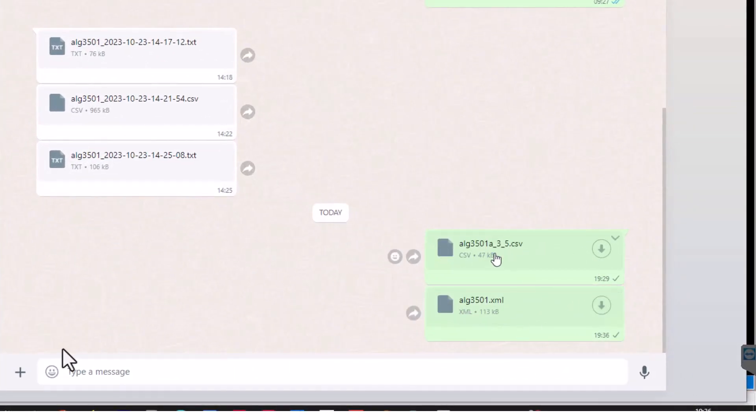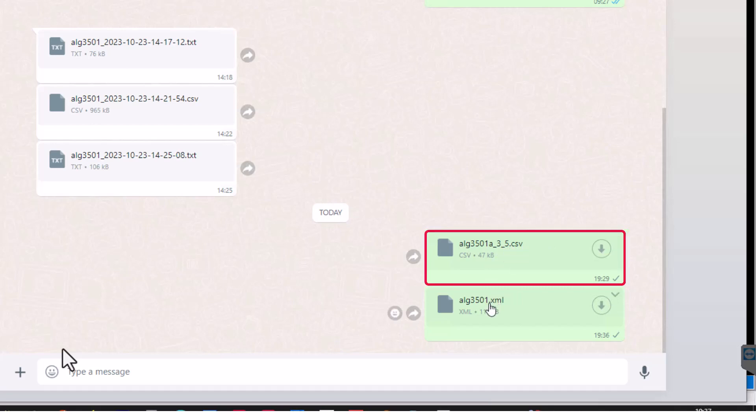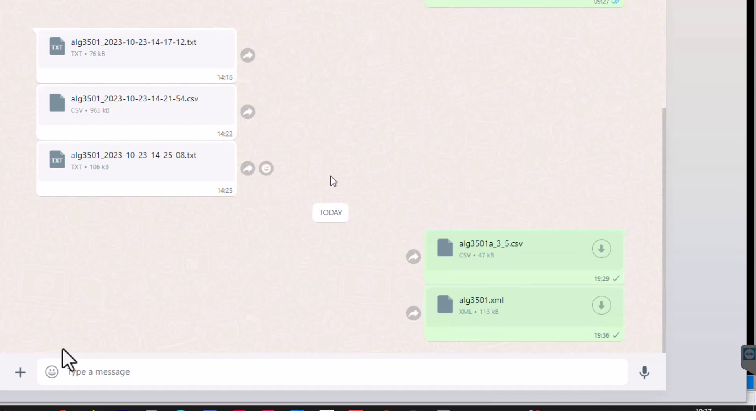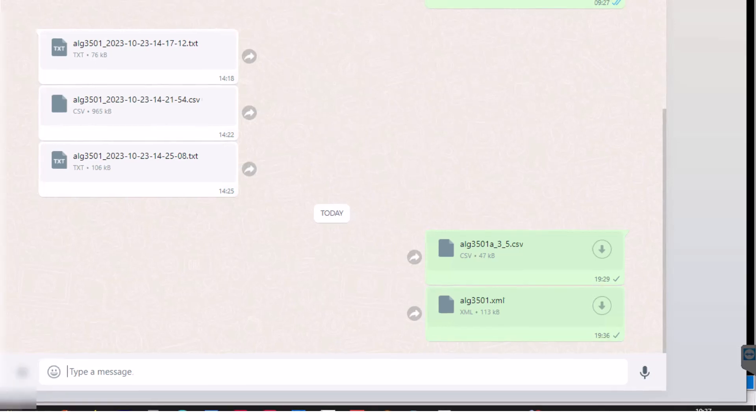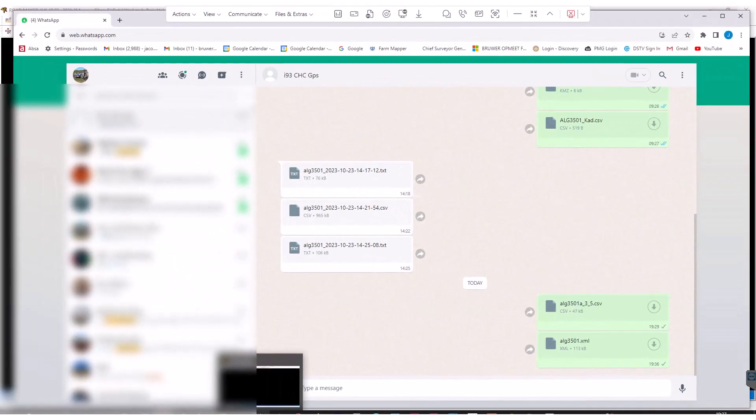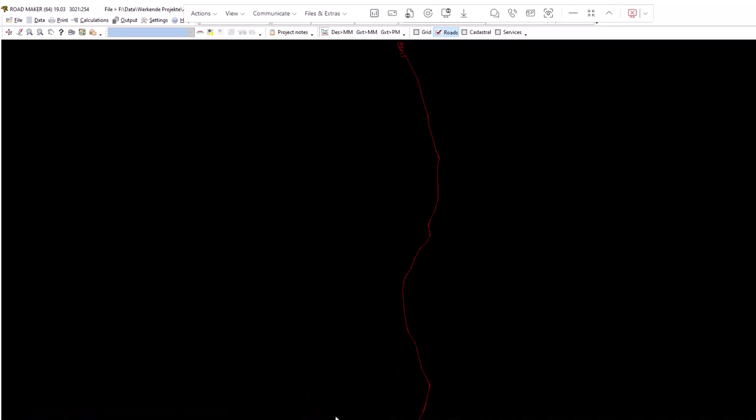Now we just need to maybe import a DWG file or maybe even a points file. He shows us here that he's got his CSV already loaded up there, the XML we just created. At this point I said, well, let's go and export a DWG file from Roadmaker.